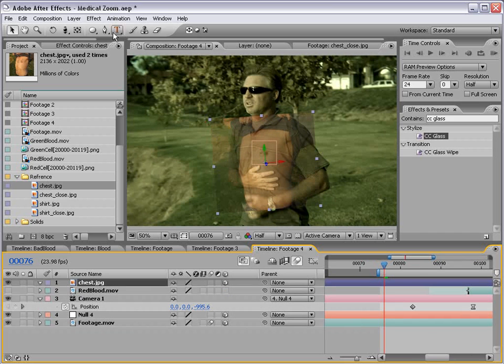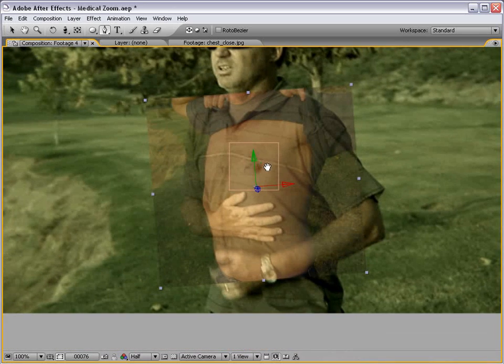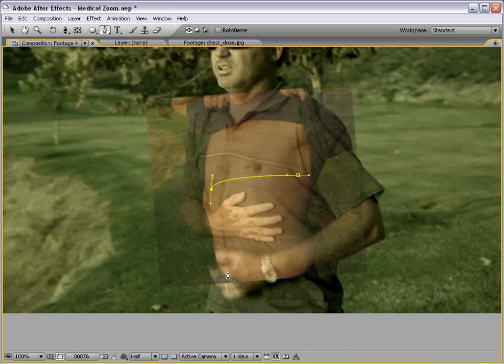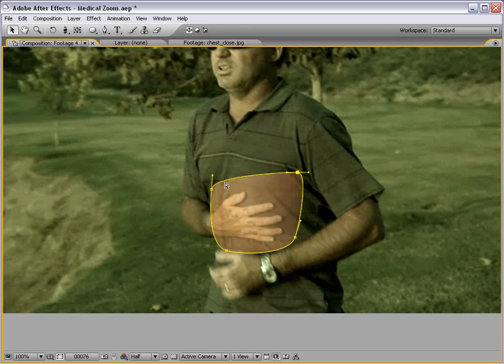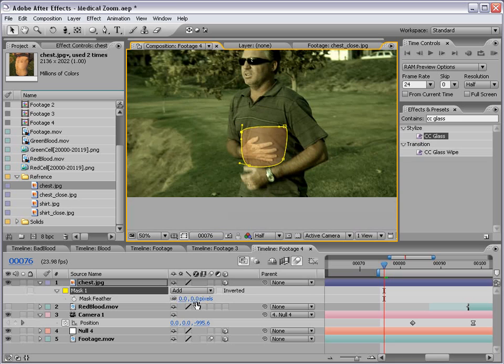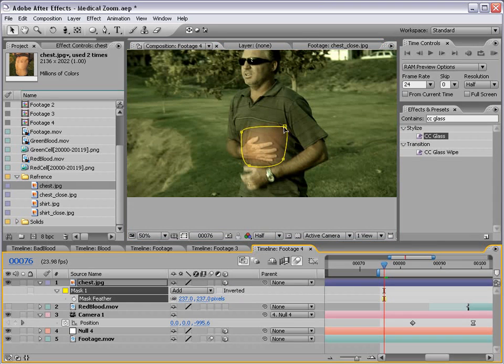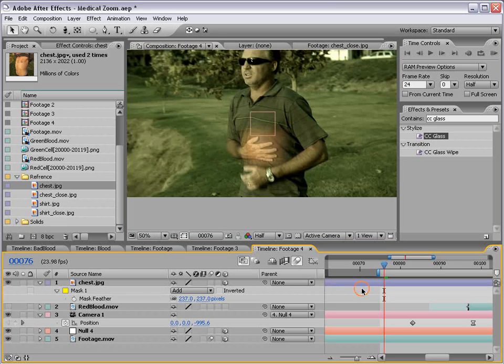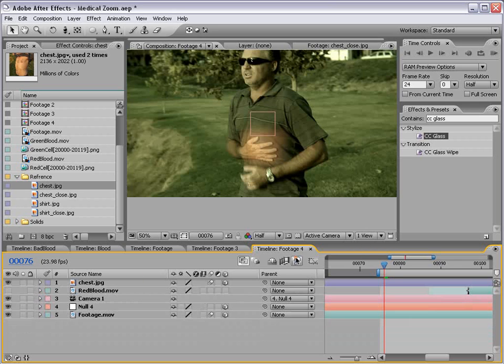What we're going to do next is take the pen tool, and we're going to zoom in, and we're going to draw a mask around the area that we're going to move in on. That should be good, but we can fix it. Then we're going to feather it out, just feather it out a bunch here. And turn the motion blur on for the layer. Then I'm just going to shut it off for the composition and just scrub through.